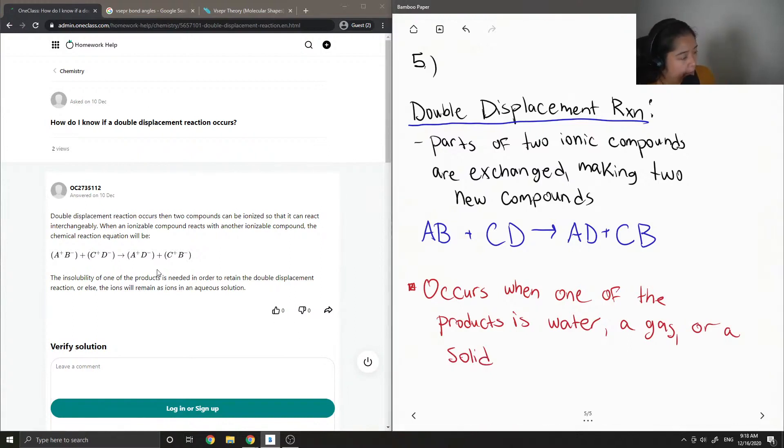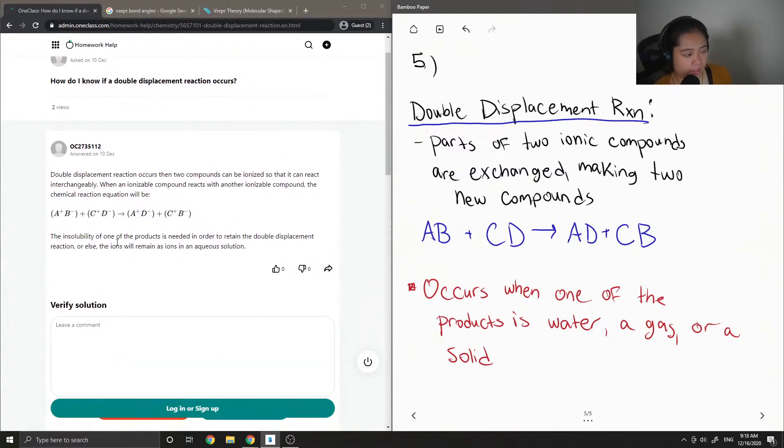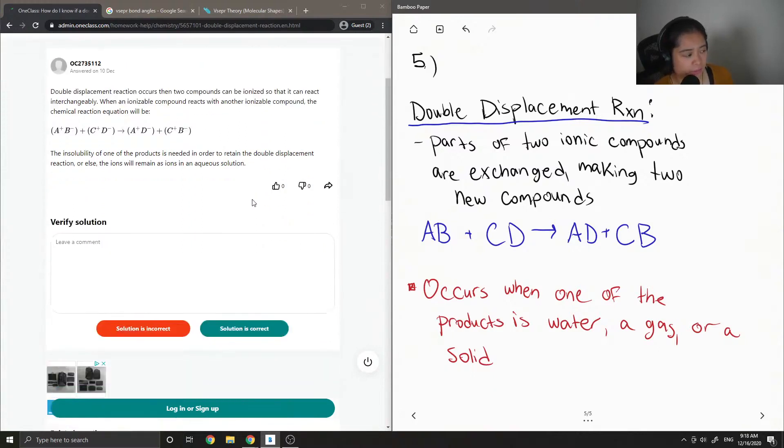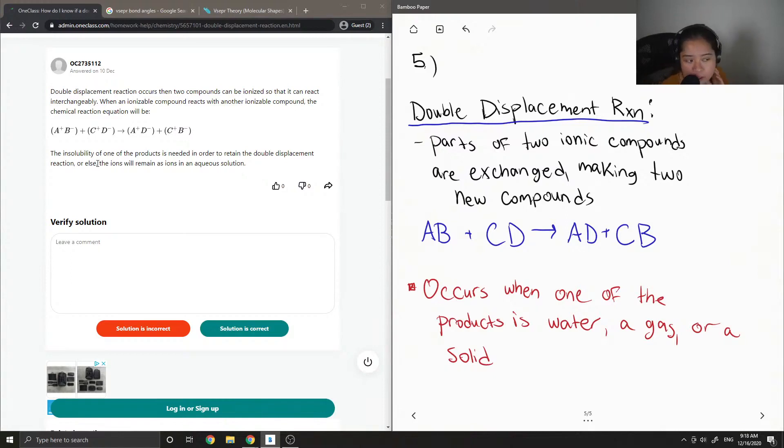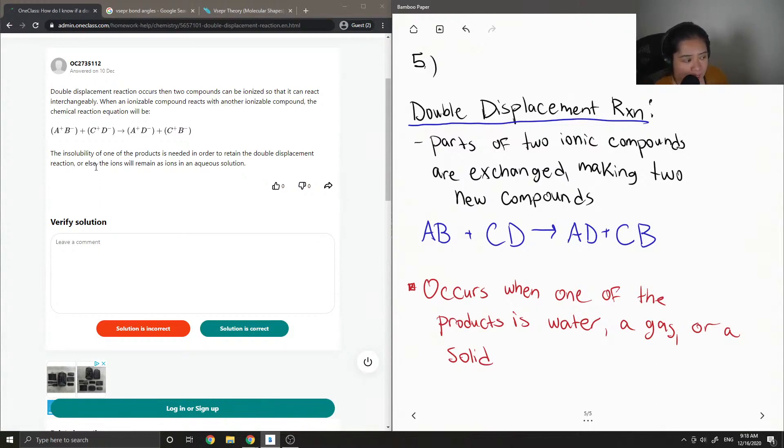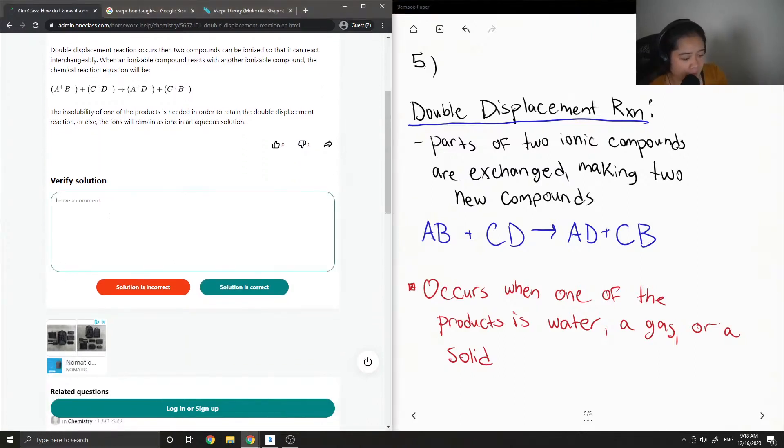A double displacement reaction occurs when two compounds can be ionized so that they can react interchangeably. When an ionizable compound reacts with another ionizable compound, the chemical reaction equation would be - okay, so here they show the charges - AB plus CD makes AD plus CB. The insolubility of one of the products is needed in order to retain the double displacement reaction, or else the ions will remain as ions in aqueous solution. So this solution is correct.